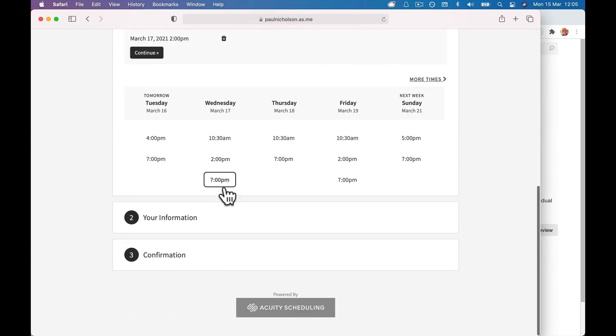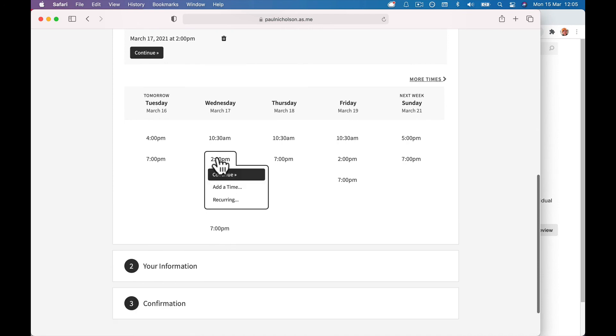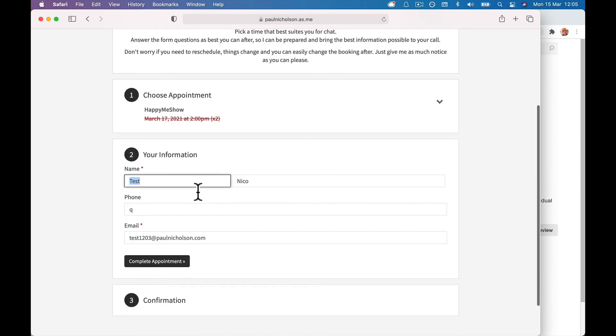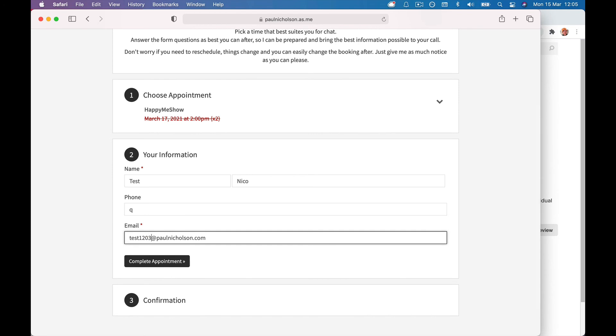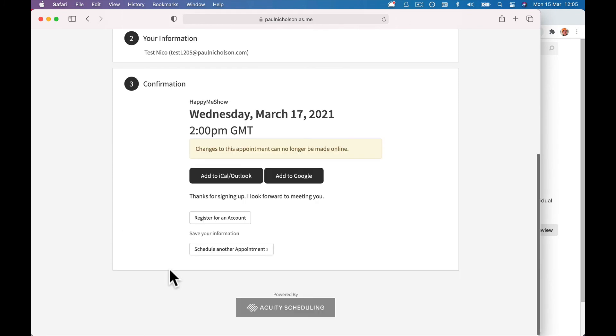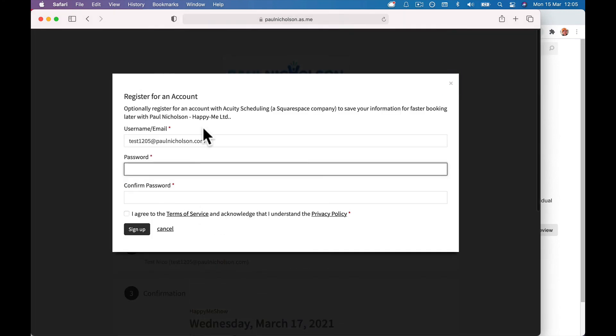So one more time, we'll go through it. Continue test 1205. Complete appointment and this is the part they have to register, register for an account. And when they sign up there, that's when it will show. Hope that helps. I hope it makes sense.